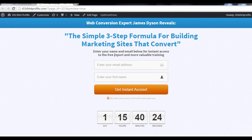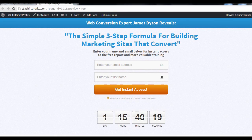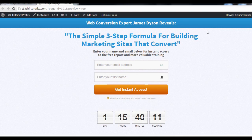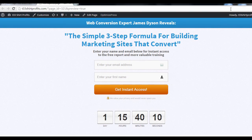So this is our dummy squeeze page. To test if our exit pop-up is working, I'm going to drag my cursor towards the X in the top right corner. And there you go. You can see that the pop-up has come up and is working just fine.